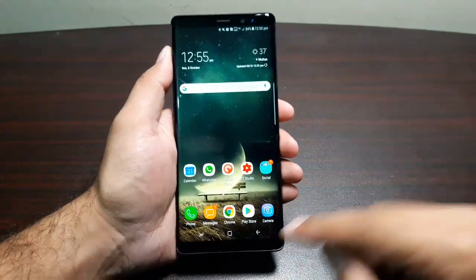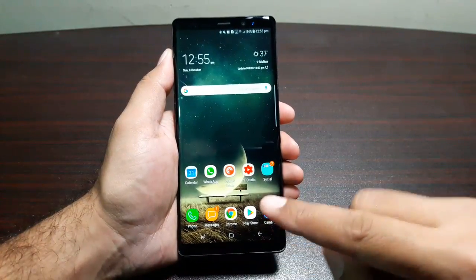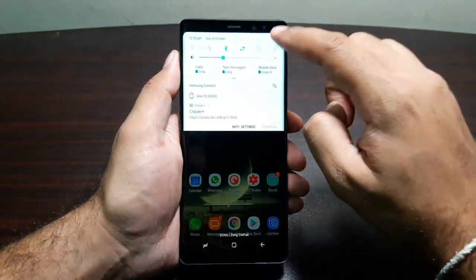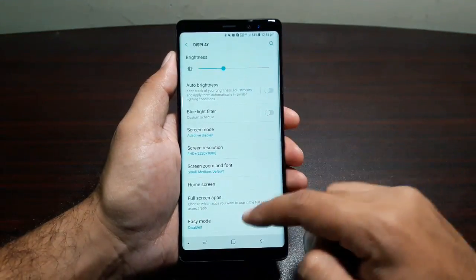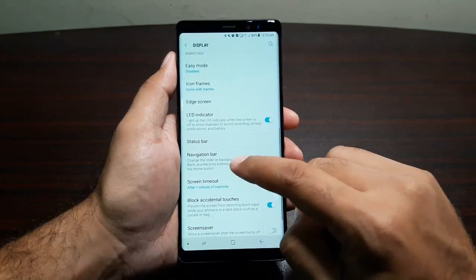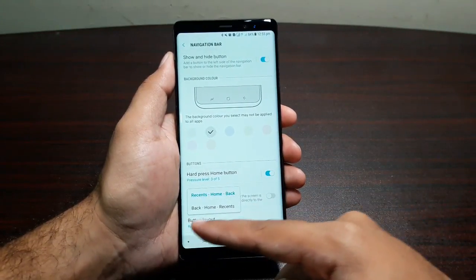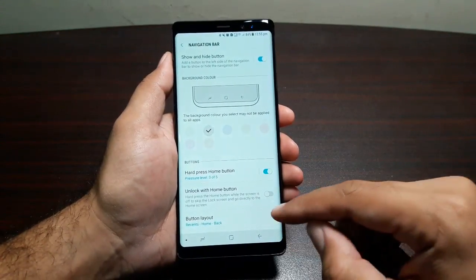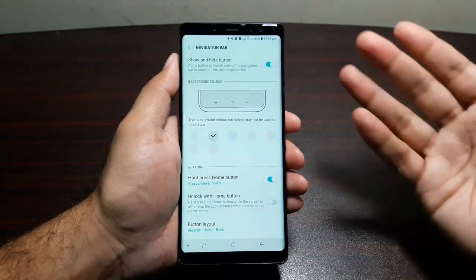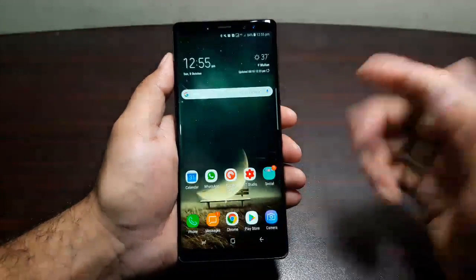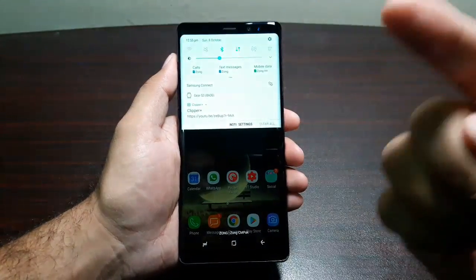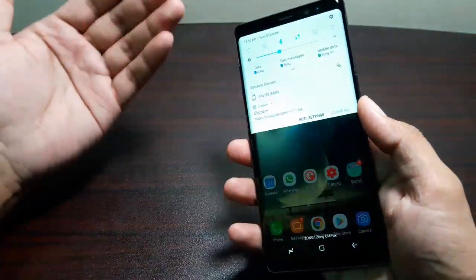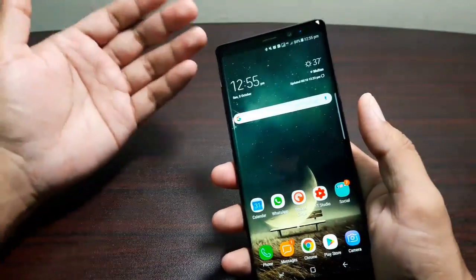The next missing feature is related to the navigation bar. We do get on-screen navigation buttons, and you can edit the sequence by going into Settings, then Display, then Navigation Bar — switching between back/home/recents or recents/home/back. But I wish there was an option to add one more button to pull down the notification panel. You can swipe down on the home screen or on the fingerprint scanner to do this, but both are cumbersome.